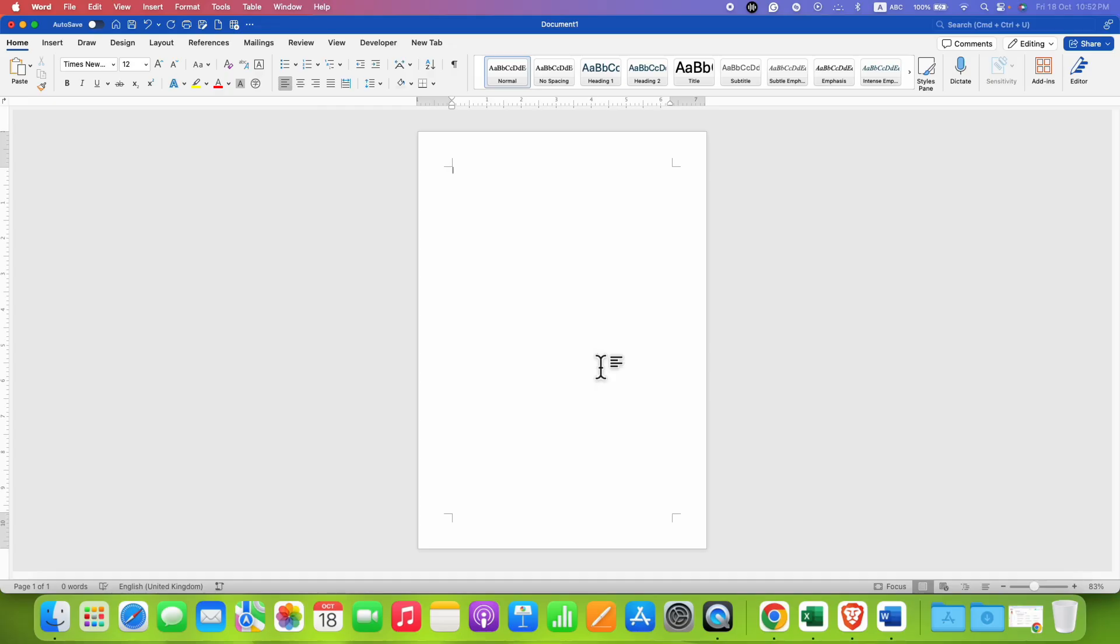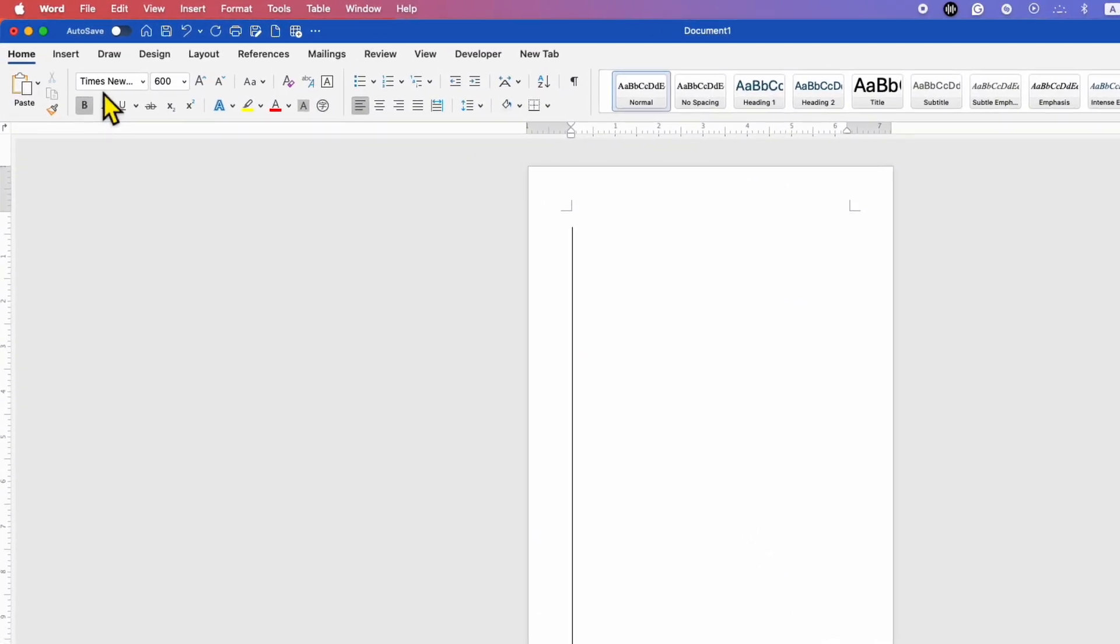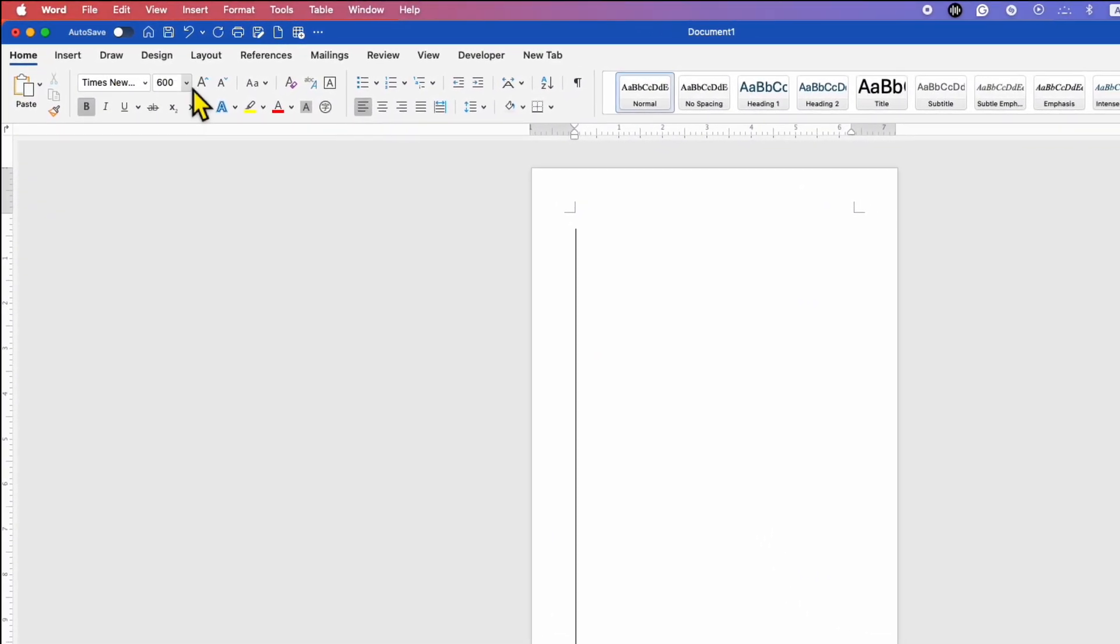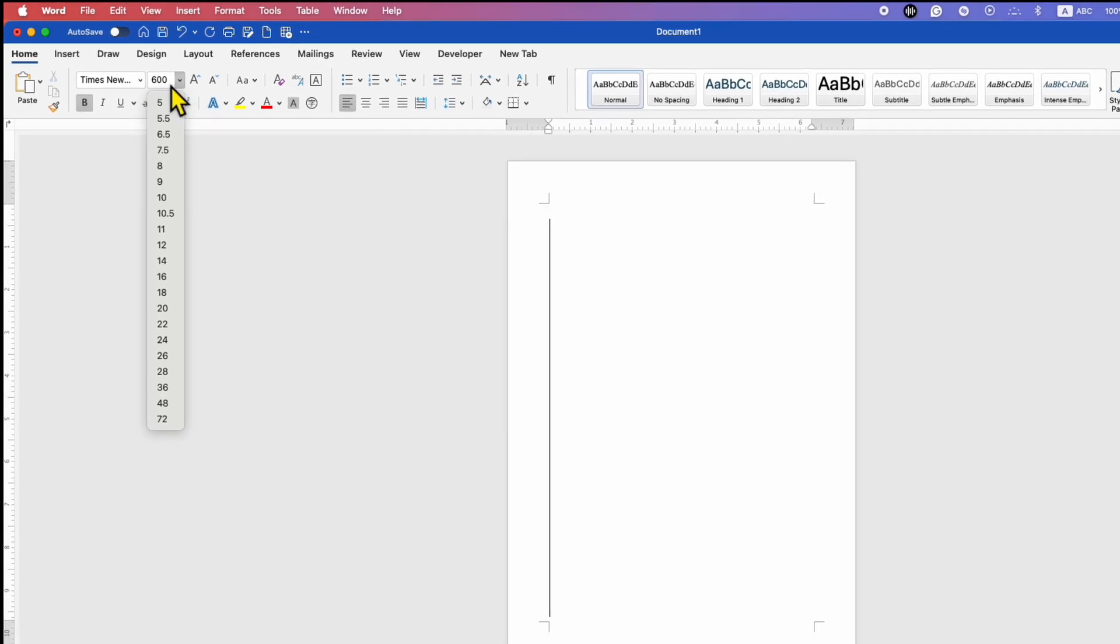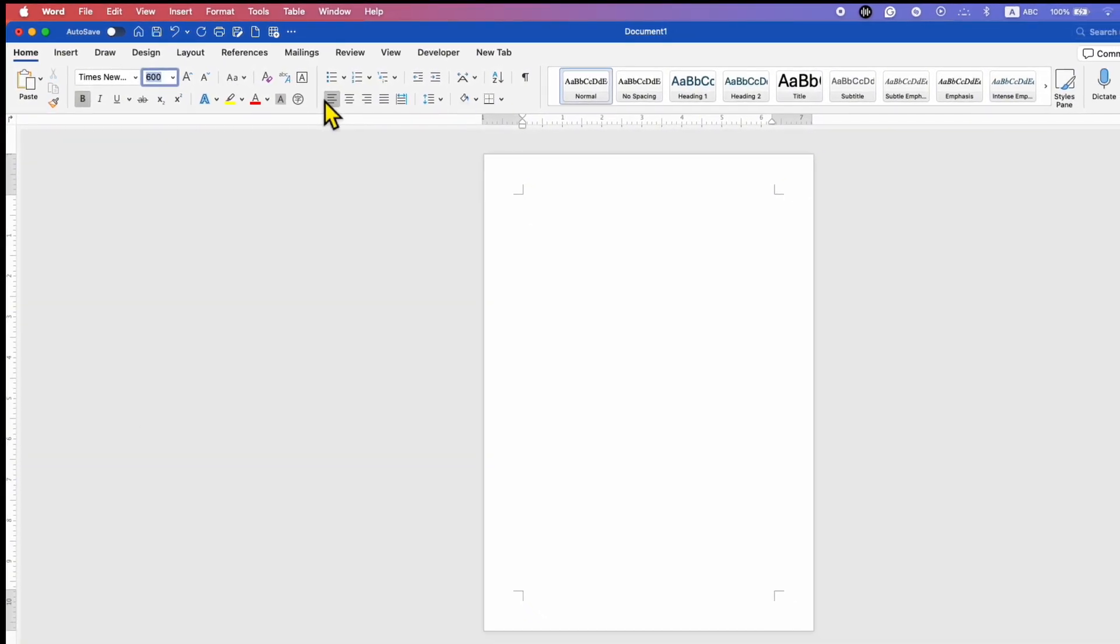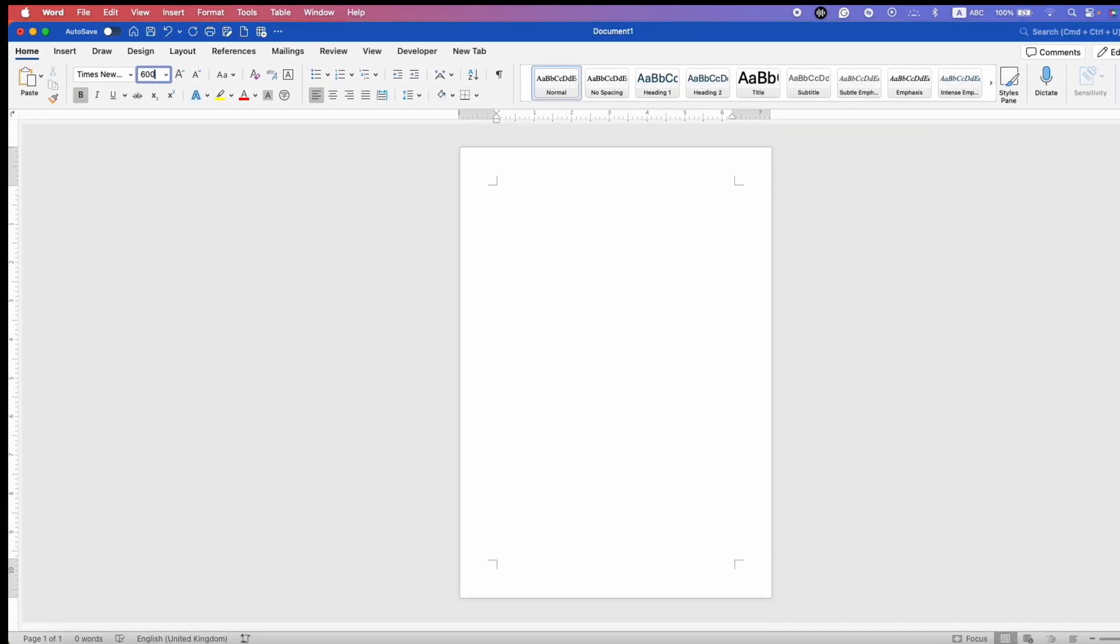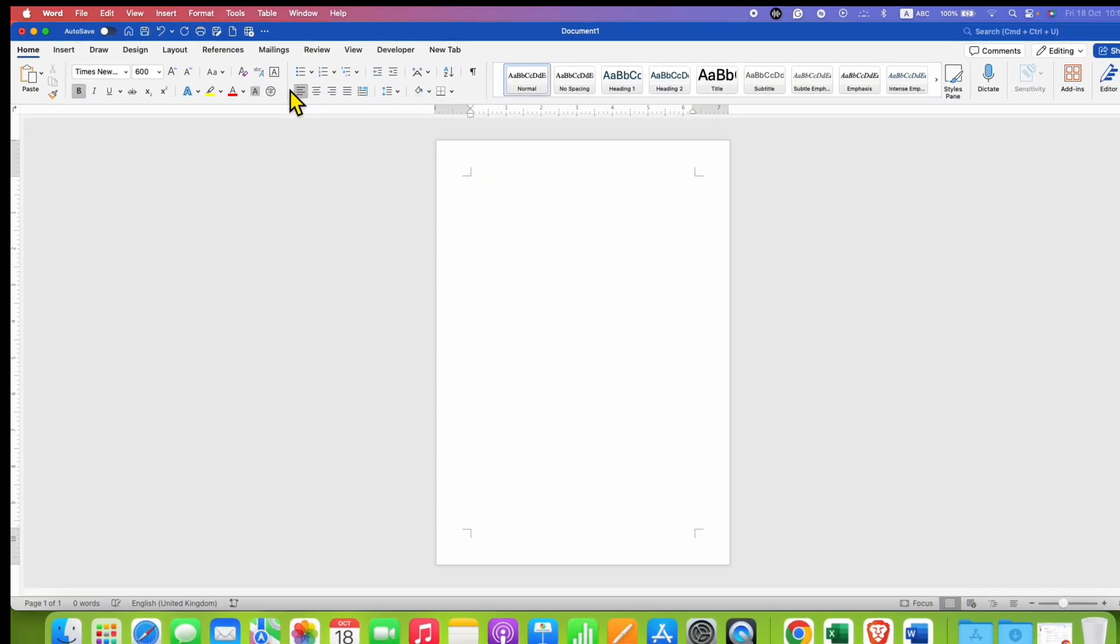To write big size letter, you need to go here under the home tab. Under the home tab, you will see here the option of font size. You just have to click inside this box and type 600 and then press enter on your keyboard.